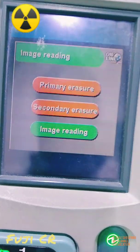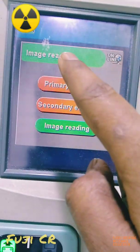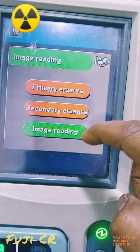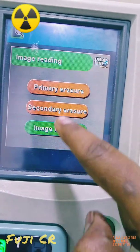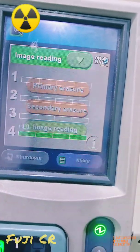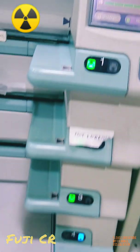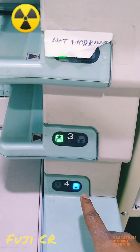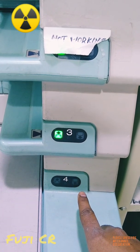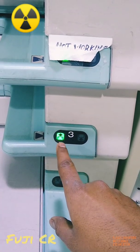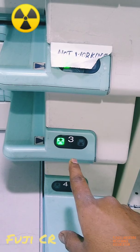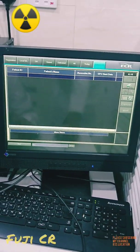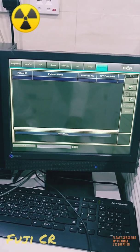This is the cassette reader. We have the DX 5000 — it has four slots, so we can read four cassettes at a time. There are three indicator options: blue light means the read is already finished, indicating to take out the cassette, and the screen is ready for the next read.